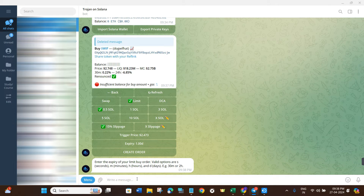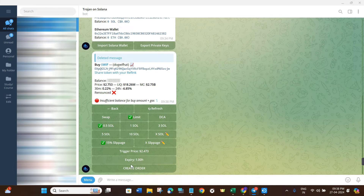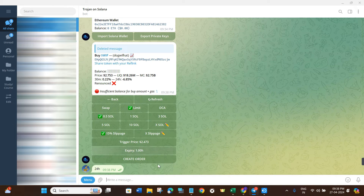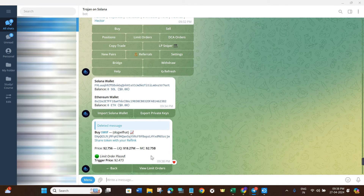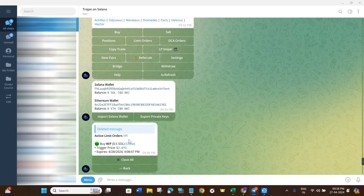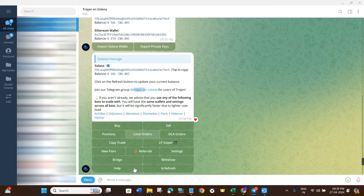Once the trigger price is set, click on Expiry. By default it will be set to one day, but you can change it. For example, if you want 60 minutes, type 60 and then M and it will automatically set the expiry to one hour. If you want 24 hours, type 24H and it will set it to 24 hours. Then click Create Order. As you can see, it has confirmed the limit order is placed successfully with the trigger price shown. To view your limit orders, click on View Limit Orders and it will show you your active orders, which you can close if needed.